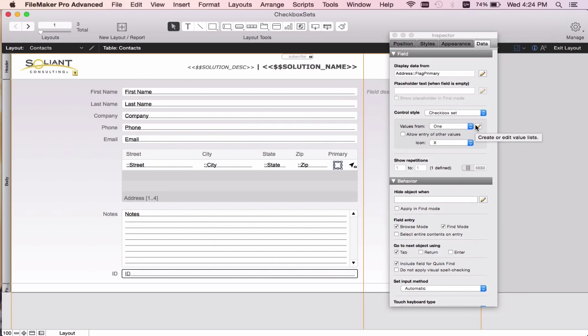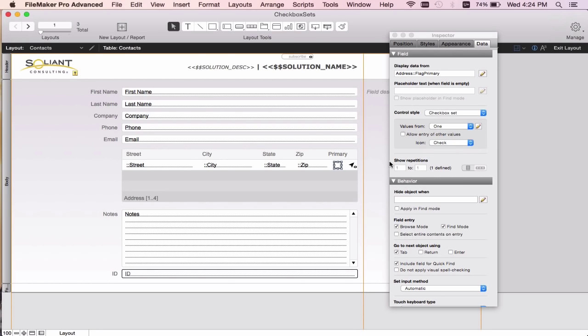We used the number 1 to flag a primary, and you can see that the icon is set to an X. We can now change it to a check, which would make the checkmark appear rather than an X.